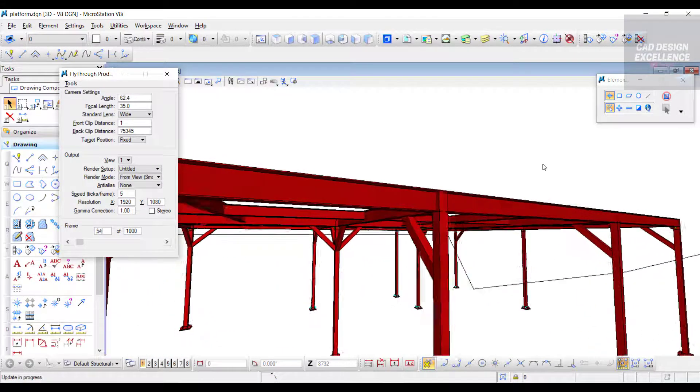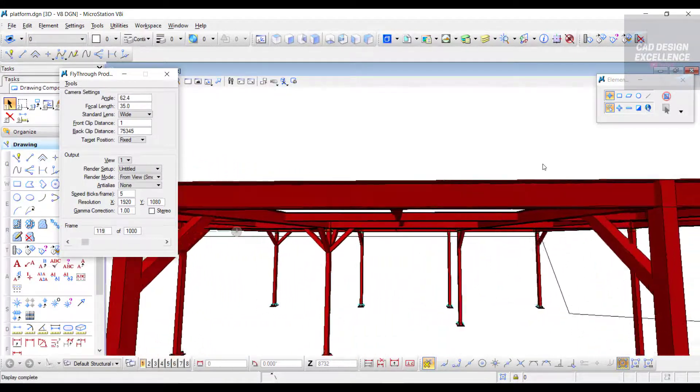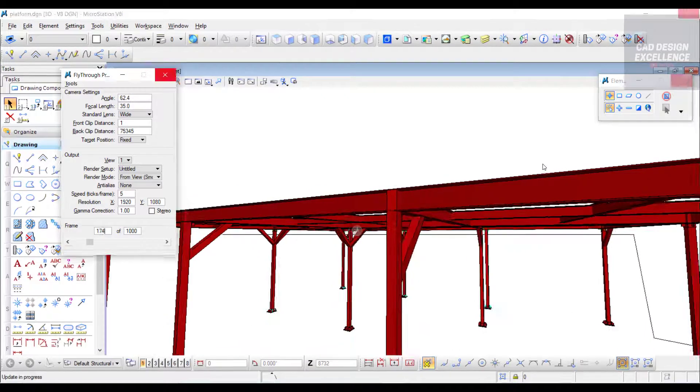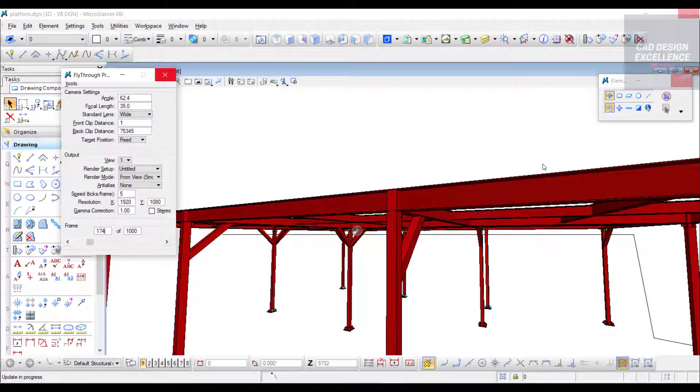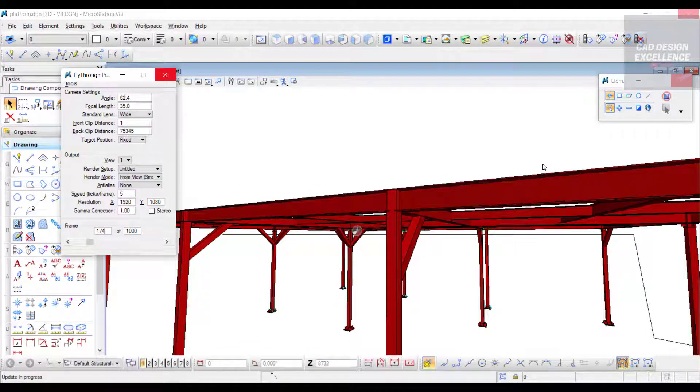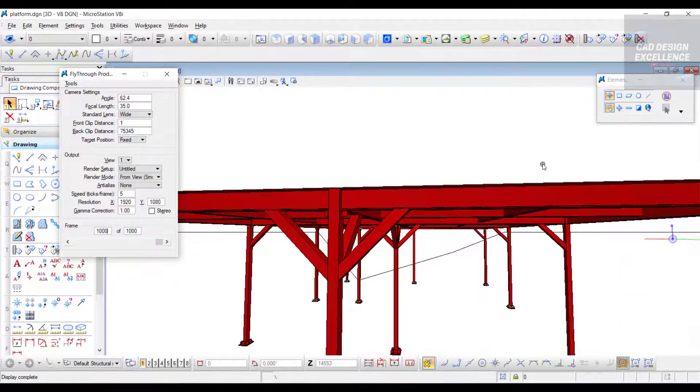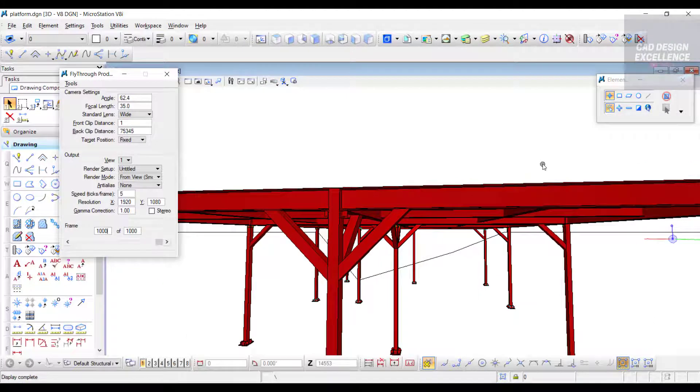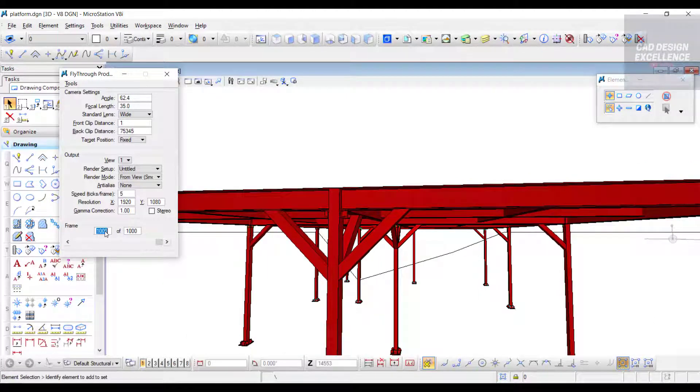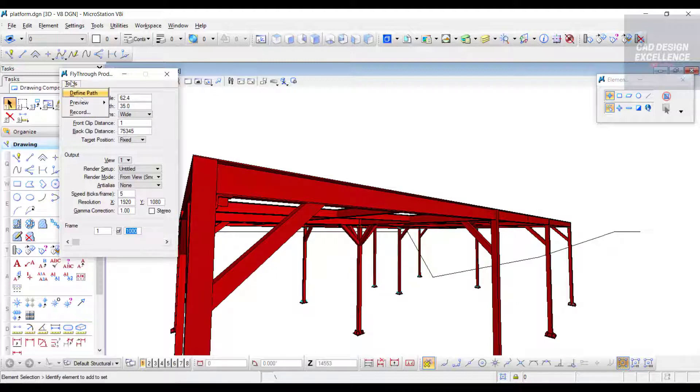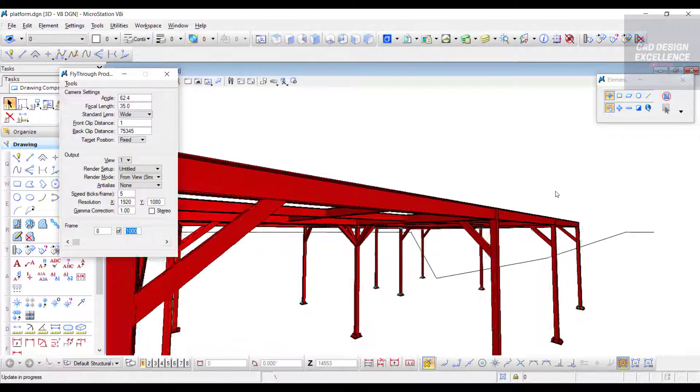This is our path. It takes time because of processing. It depends on your processor and your system configuration. Again, we check - click on one and one thousand, Tool, Preview.